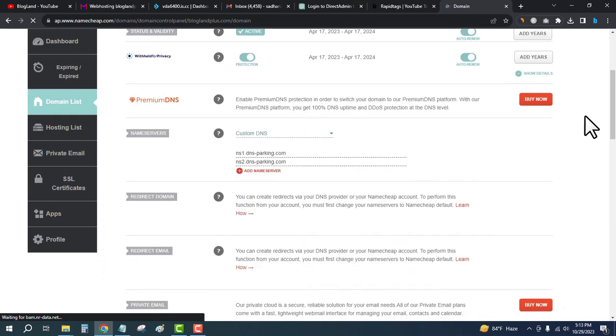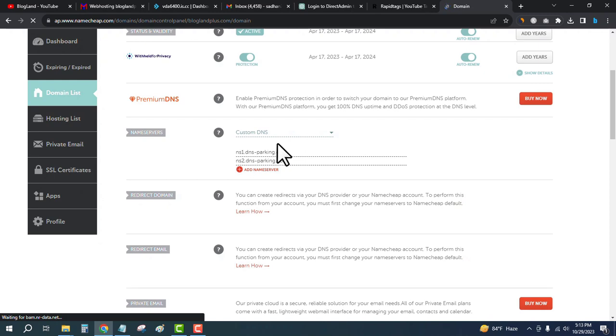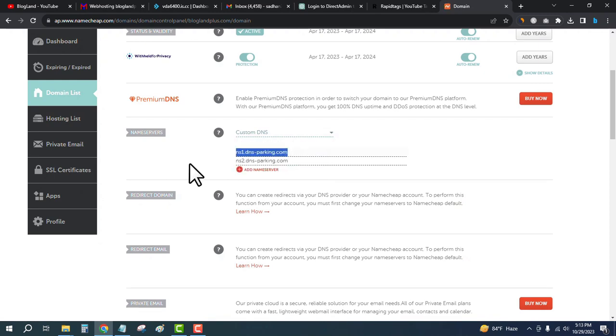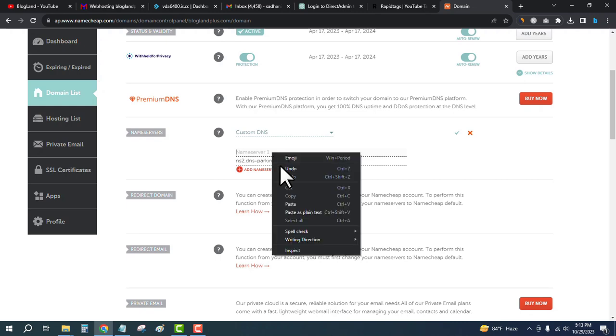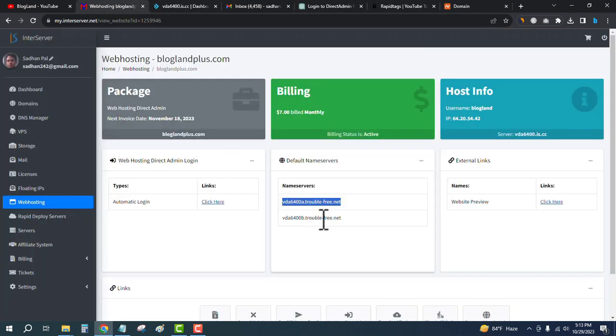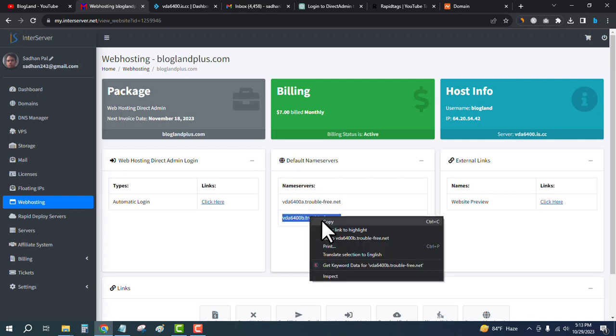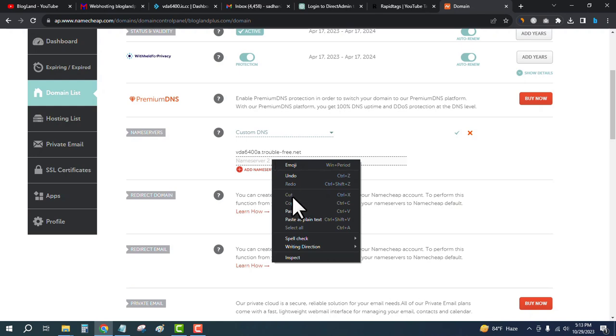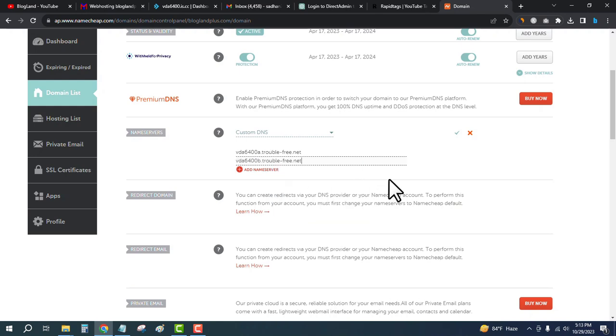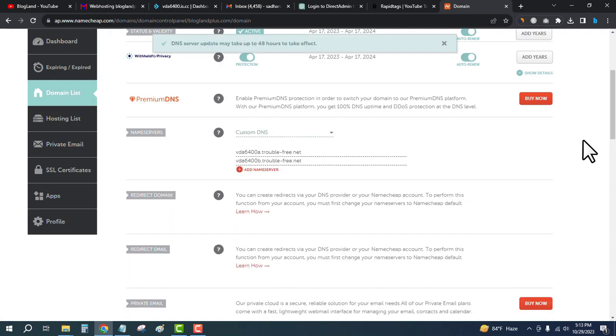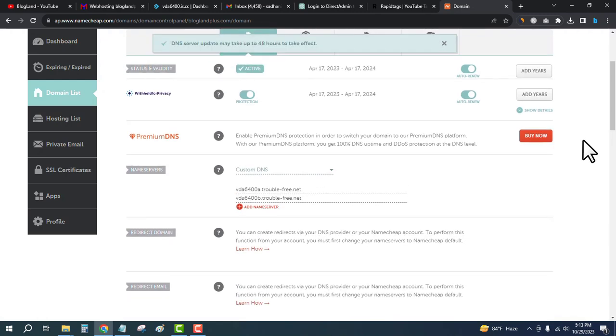Then just select custom DNS and change the nameserver. Paste it here, and again the second nameserver - copy and paste here. Finally, click on the tick button. DNS server update may take up to 48 hours to take effect.